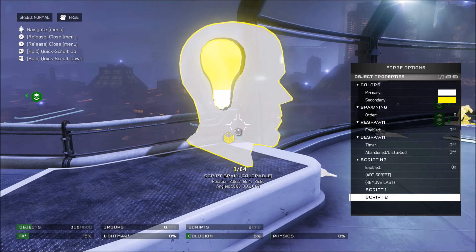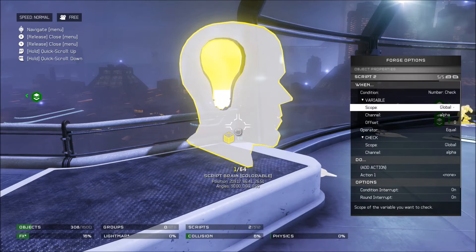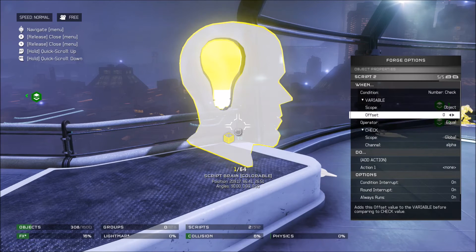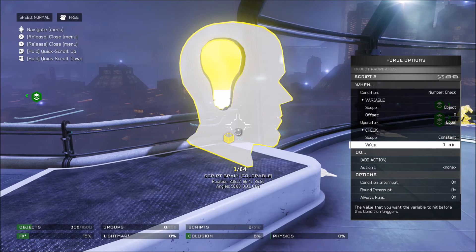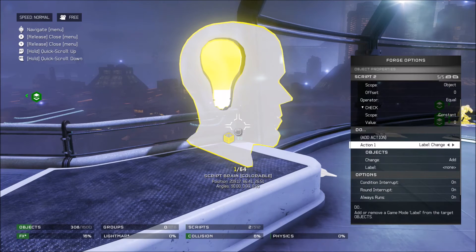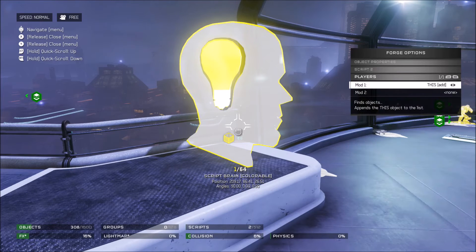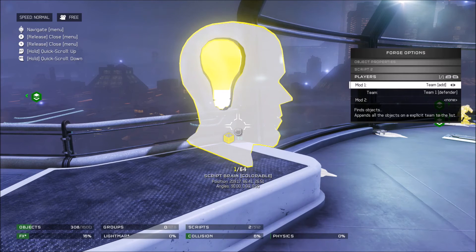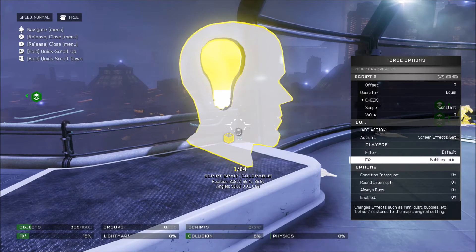After that, you're going to add another script. These following scripts will be the different types of weather. So you're going to go to number check. You're going to change the scope to object. Have the offset be zero — if it's changed, then it will give you a wrong number. Have it to be equal, and have it be a constant. The first one will be zero. After that, you're going to go all the way to the end and there will be screen effects. You're going to go to players and change this add to players add. This will make it so all players in the game get it. And now you're going to change the effect to whatever you want — so I'm going to change that to heavy snow.